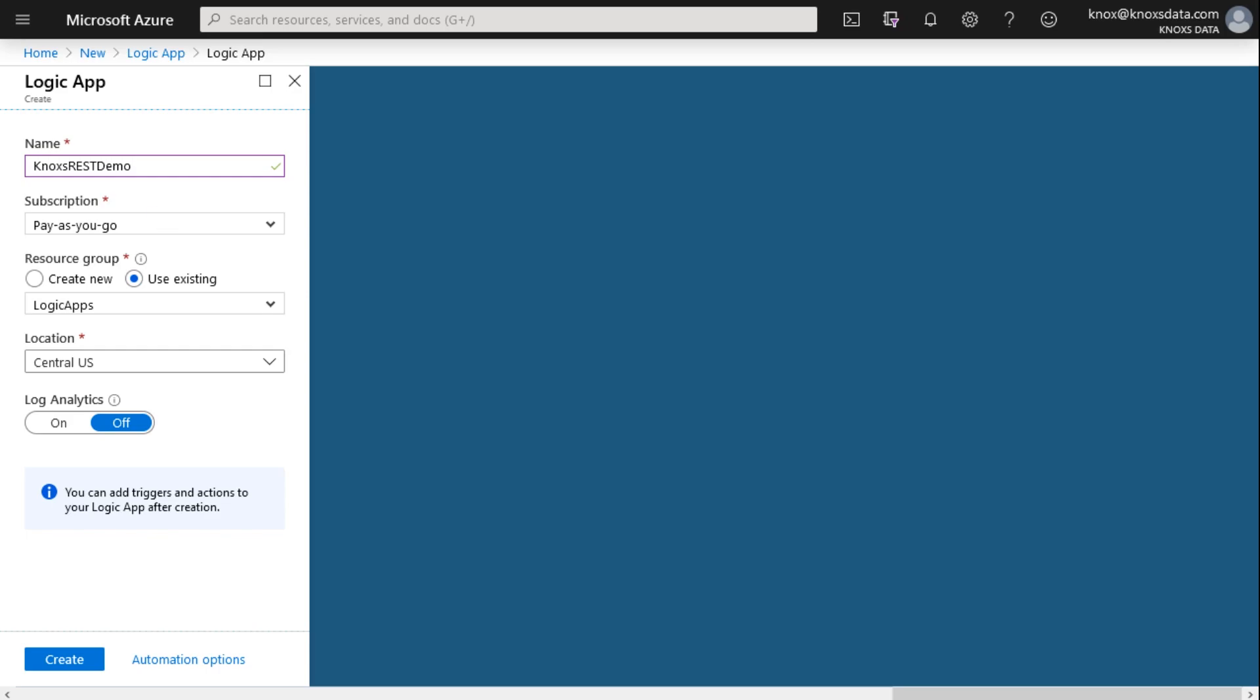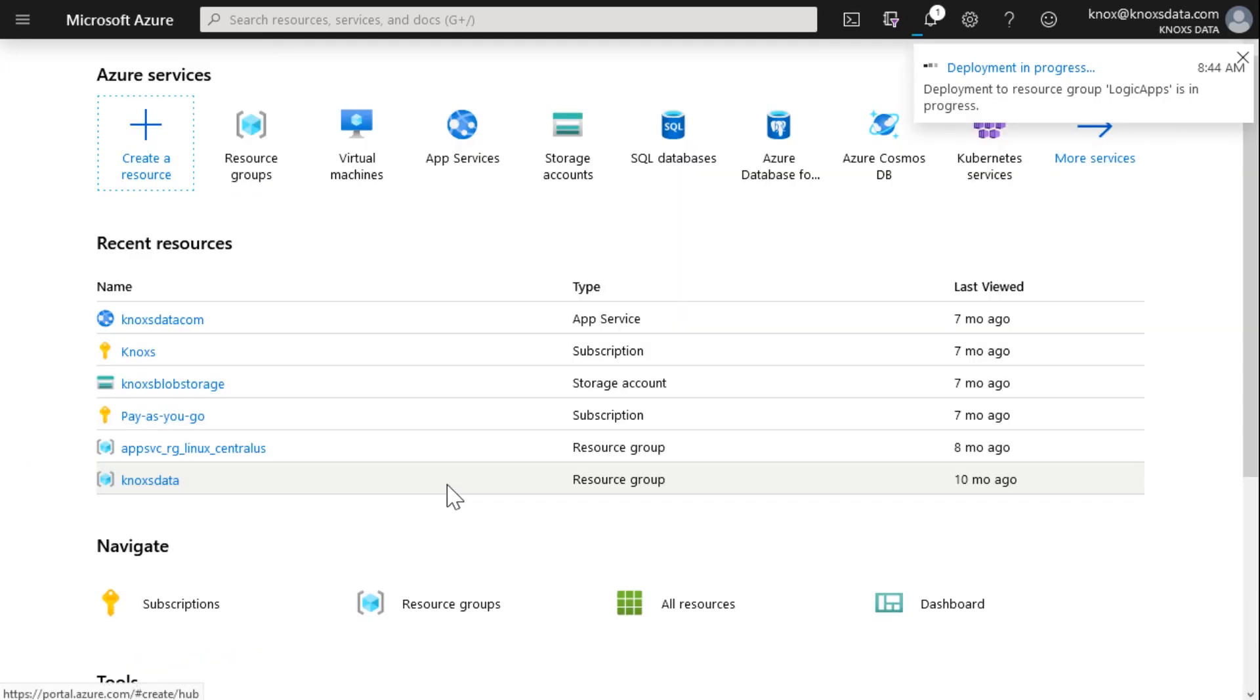All I've done is give it a name, chosen a subscription and which group do I want to dump it into. I'll click create and in just a few seconds, my Logic App will be created.